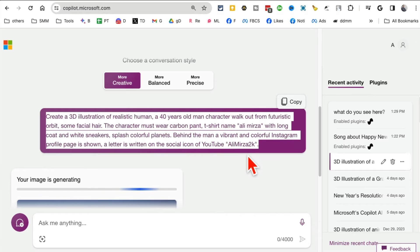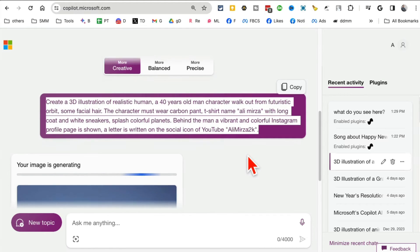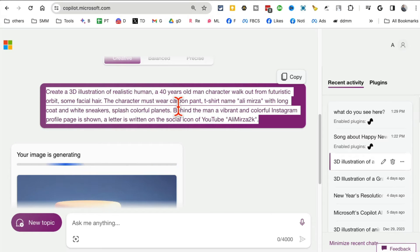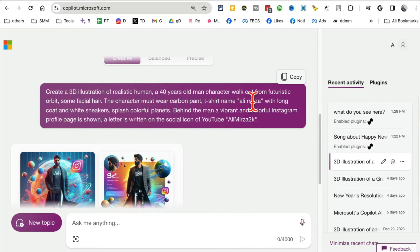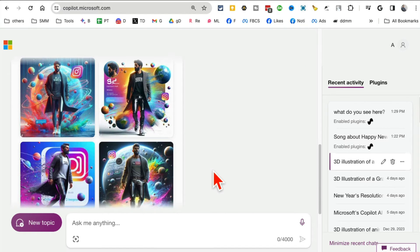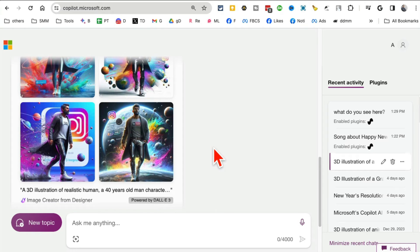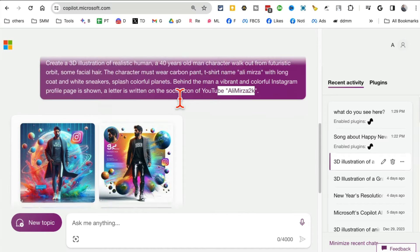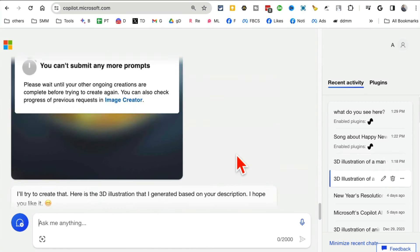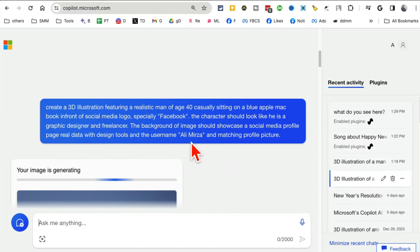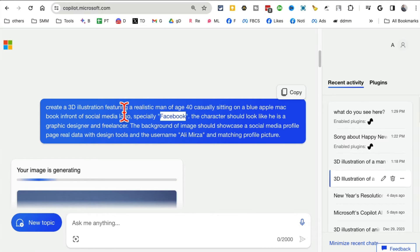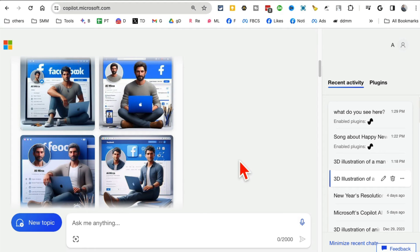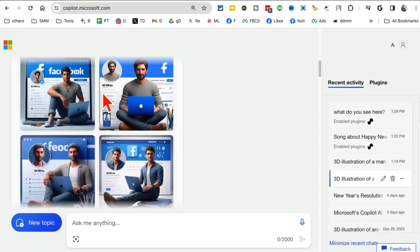You might have seen viral 3D avatar images on the internet — people using them on social media. You can use copilot.microsoft.com to create those for free. Here's a simple prompt I used: a 3D illustration of a realistic man in a t-shirt with his name and a YouTube or Instagram icon on the back. Look how neat this is — these are the viral 3D avatar images all over the internet, created in seconds. I'll put the prompt in the description below.